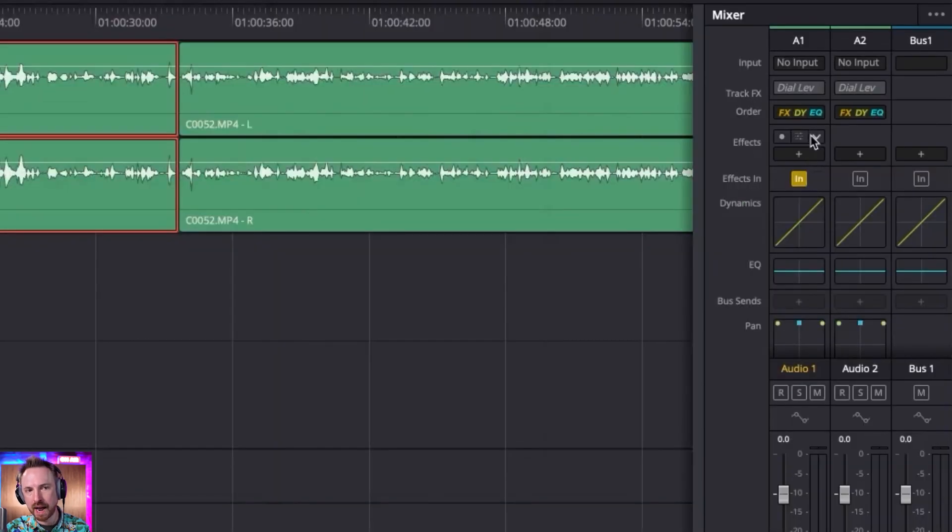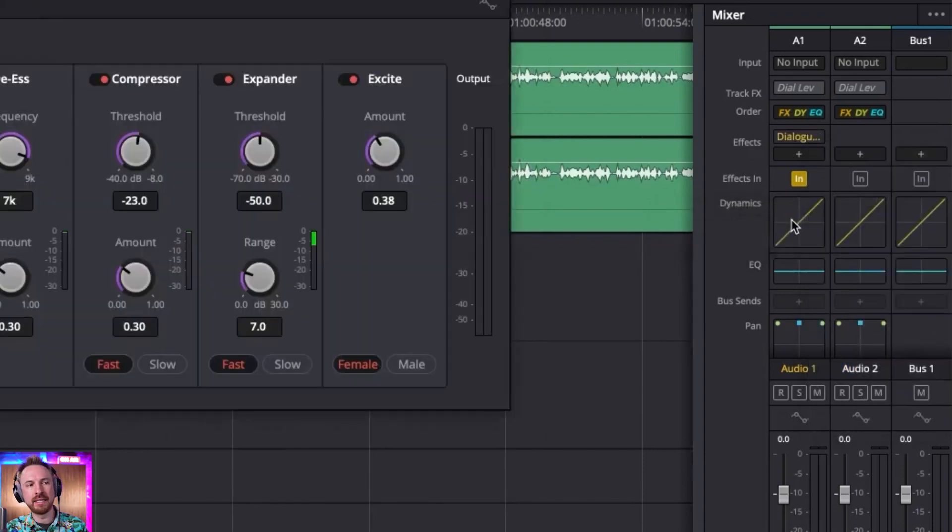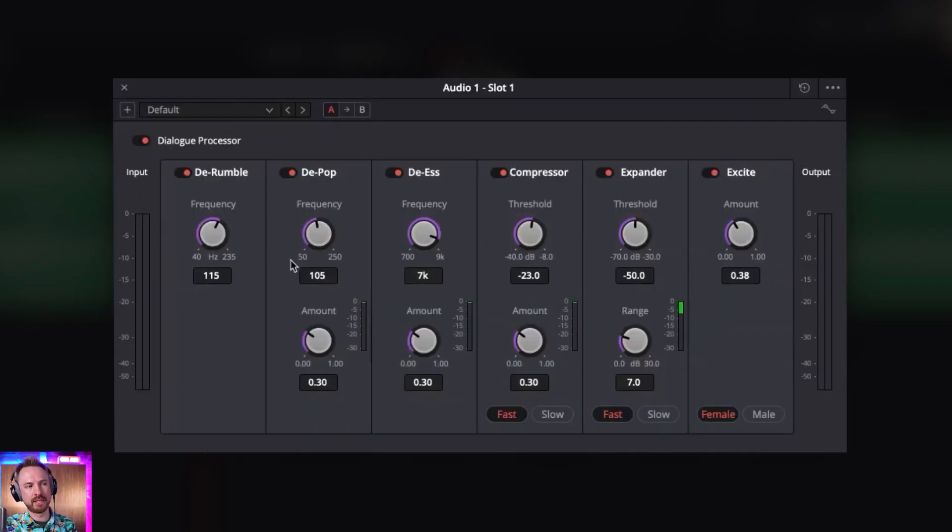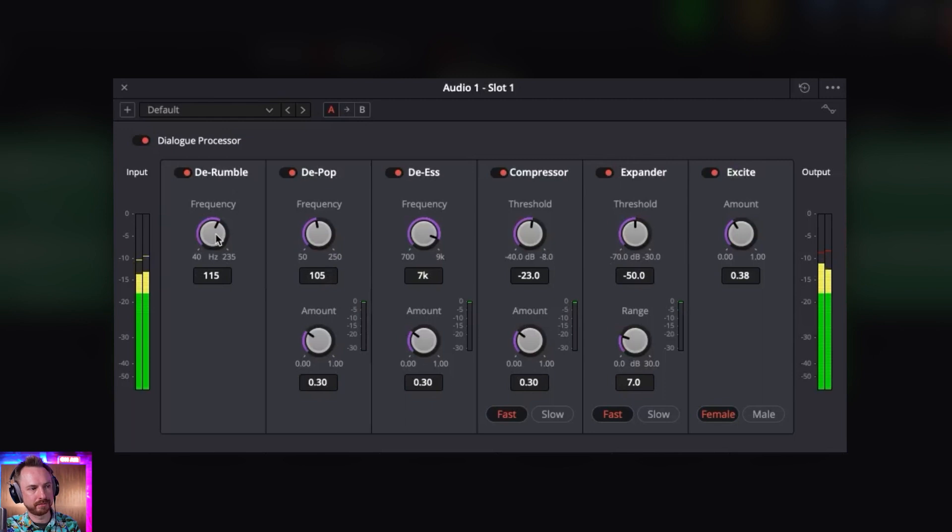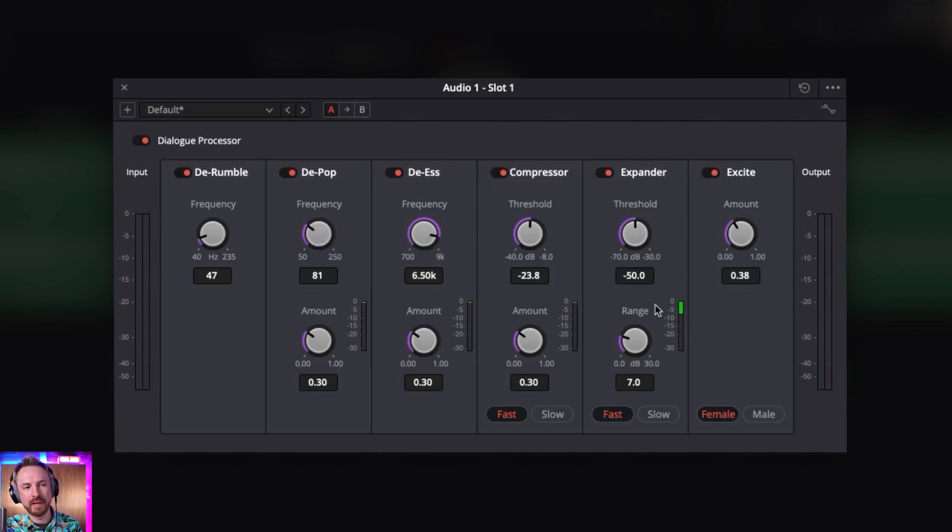But I got to say, if I want to go into effects, one of the effects I might use more on this track is the dialogue processor. And it has a little bit of everything to clean up my track. So I can choose frequencies that I'm rolling off, Depop, DS, I've got compression, and everything is one easy interface for me to use.